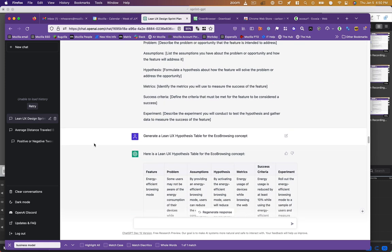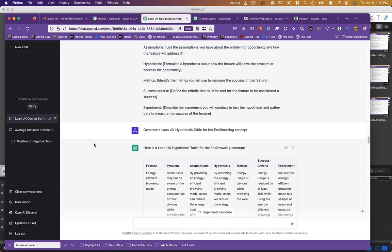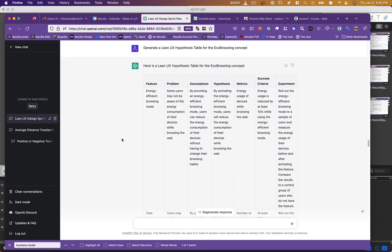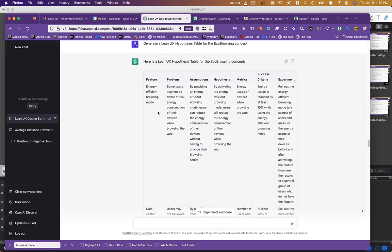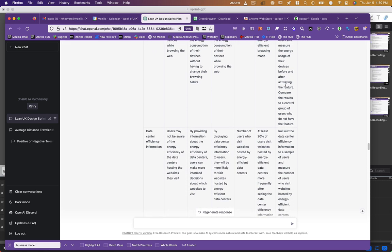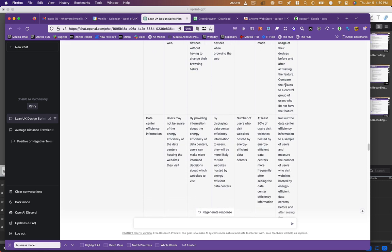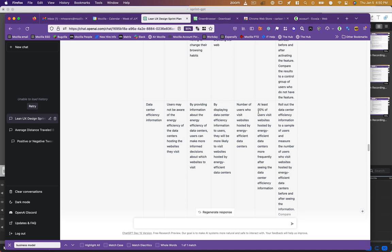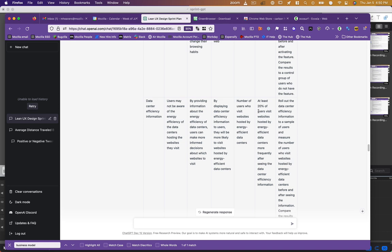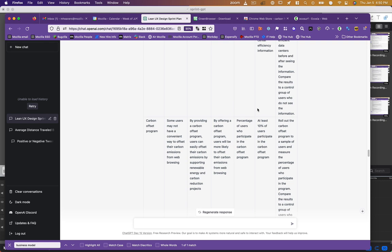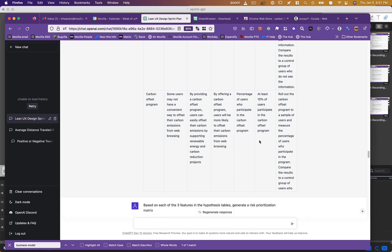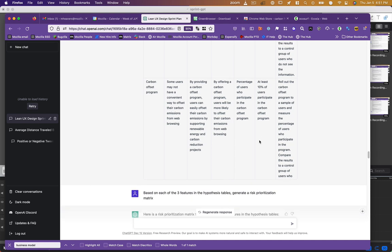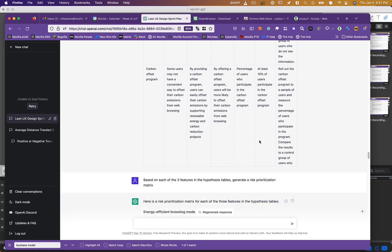I say, generate a Lean UX hypothesis table for the concept that I mentioned to you. So again, giving previous context applied to current responses. And it generated this table and even put it in table format and it outlined each of the features that it had mentioned and said, here's the problem, here's the assumptions, here's the hypothesis, metrics, success criteria, and experiment. So this is super useful. I haven't really looked at the success criteria like at least 20% of users visit websites hosted by energy efficient data centers more frequently. That sounds somewhat reasonable. Carbon offset program, at least 10% of users participate in the carbon offset program. I thought this was super cool.